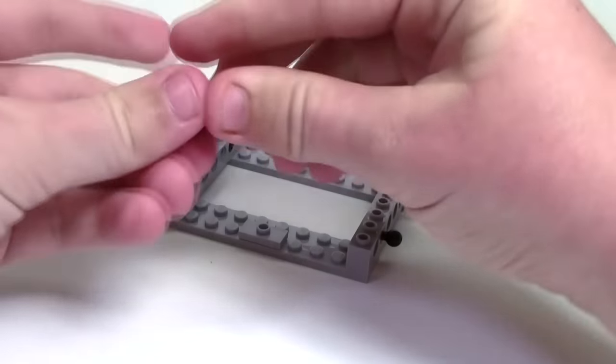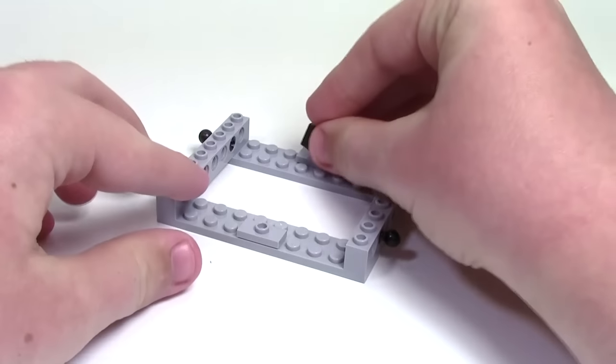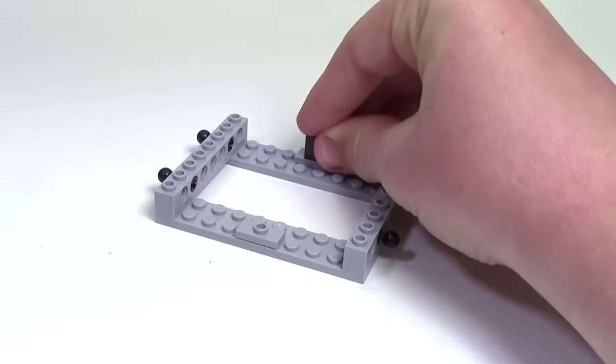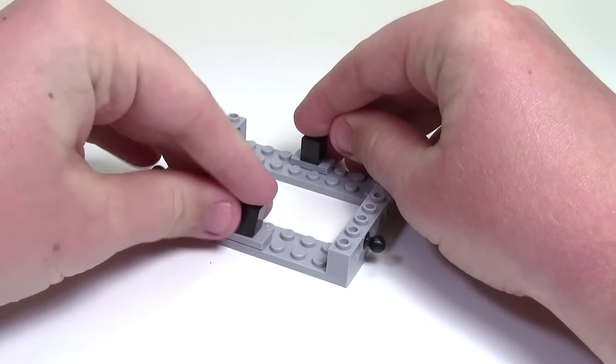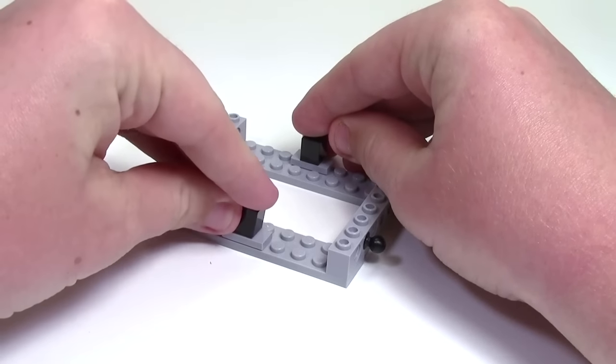Next what you're going to want to do is take your 1x1 black bricks and set them on the jumper plates.